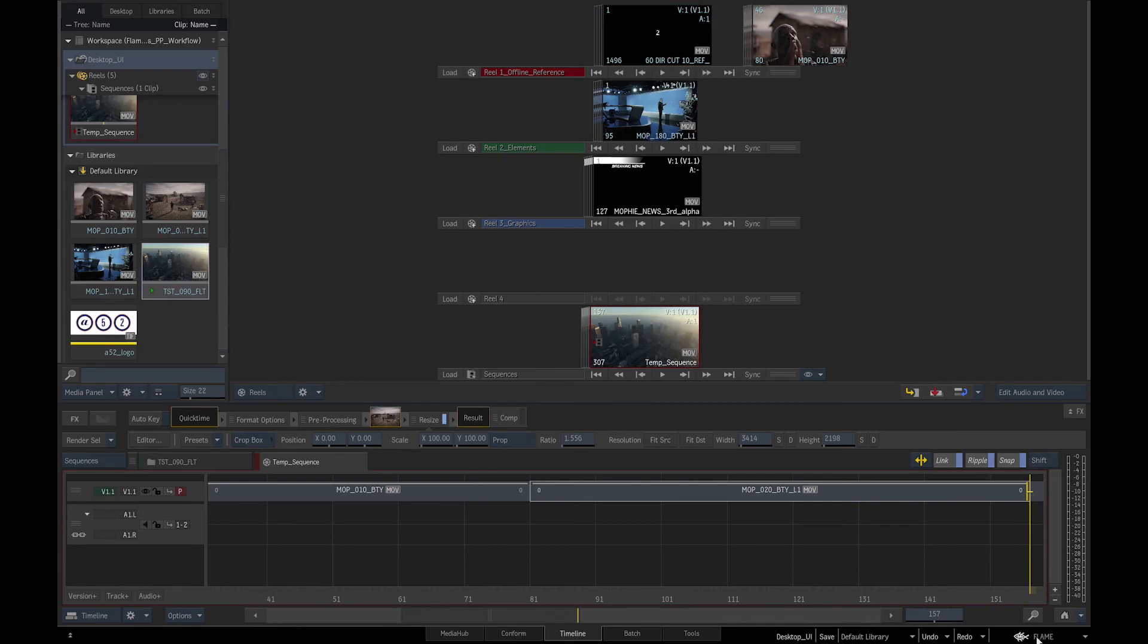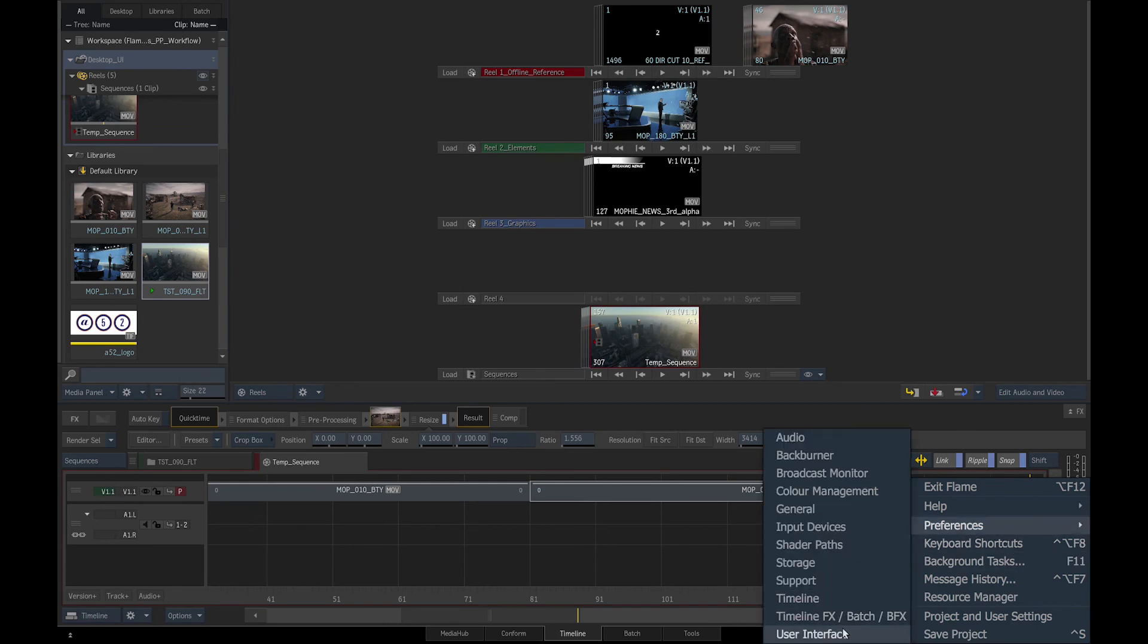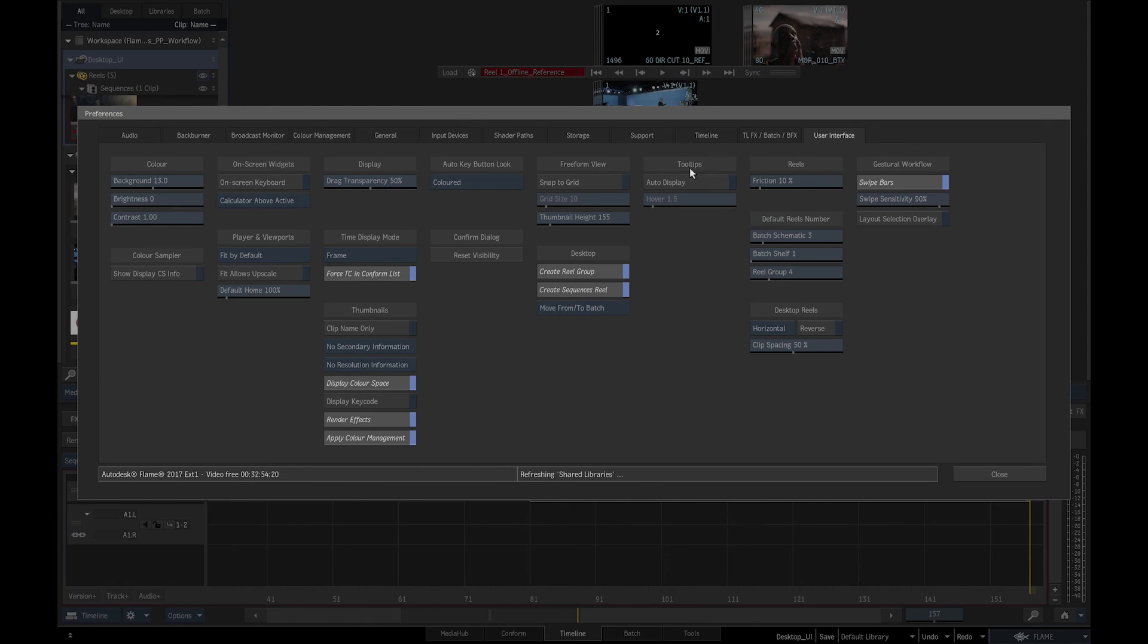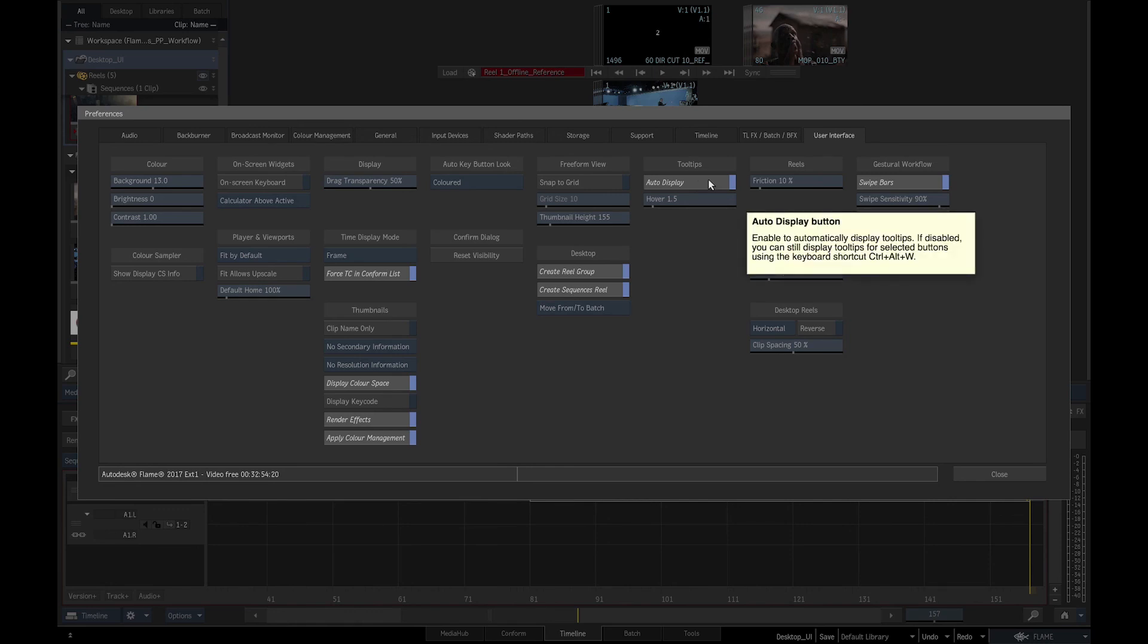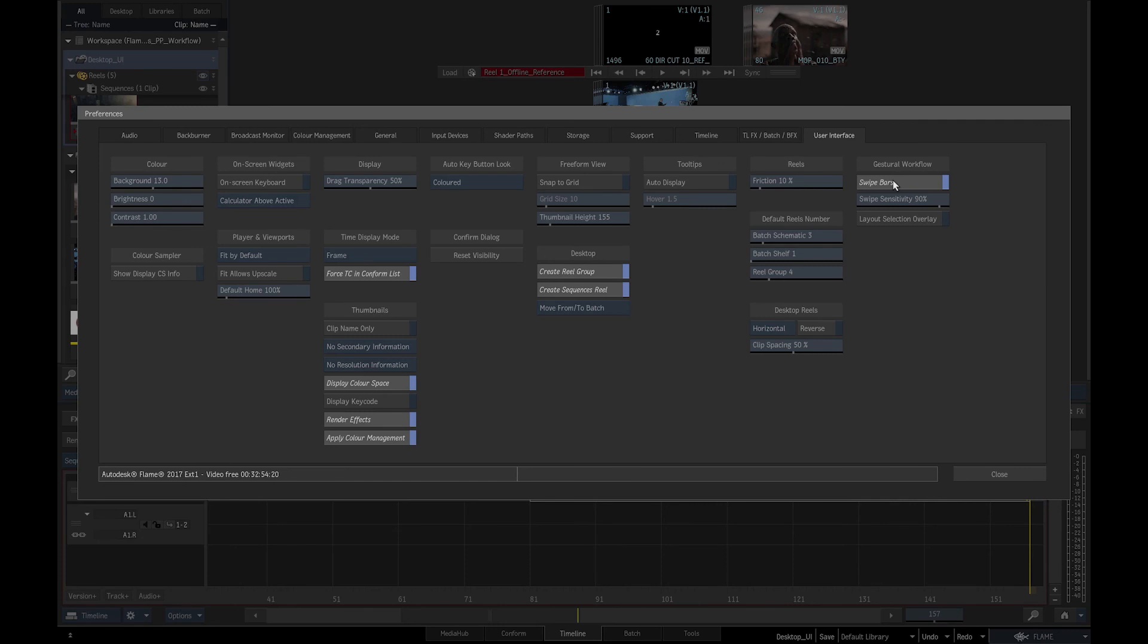We can access user preferences by clicking on the Flame logo, selecting Preferences and User Interface. There are a lot of options to change the default settings in Flame, but I will mention just a few. Tooltips are a very useful feature to have on while working in Flame, as they will give you information on the different tools while hovering over them. I kept them off for these tutorials so as not to confuse you. In User Preferences, we can also change the direction or number of Reels displayed on the desktop.